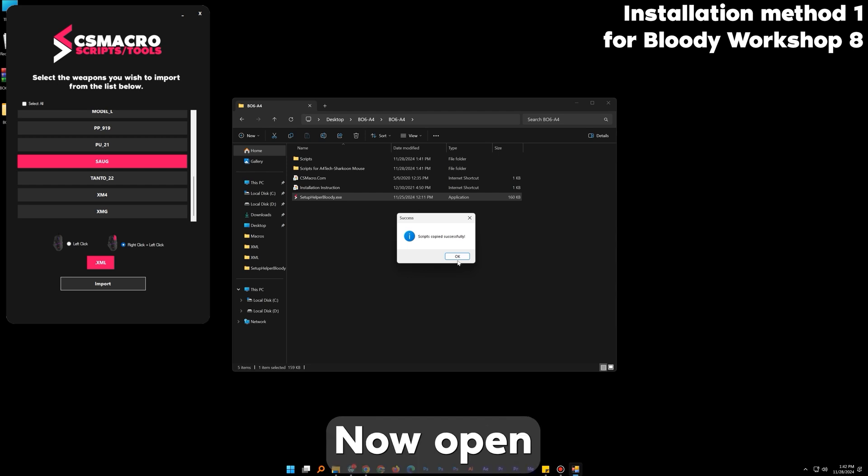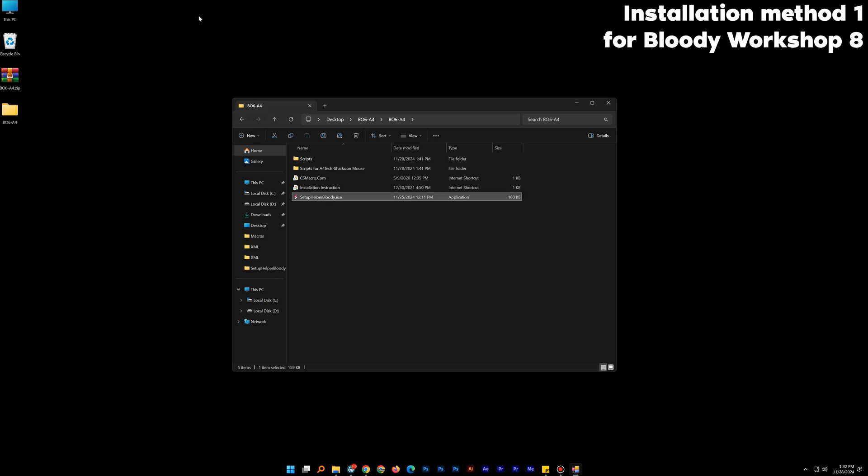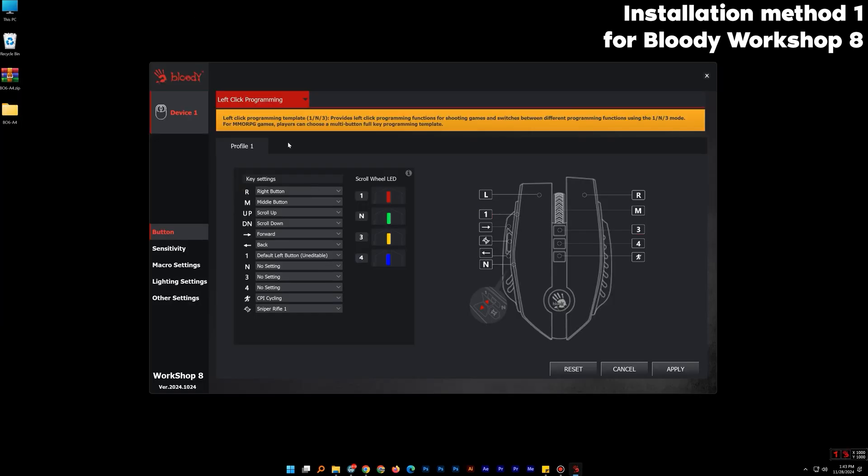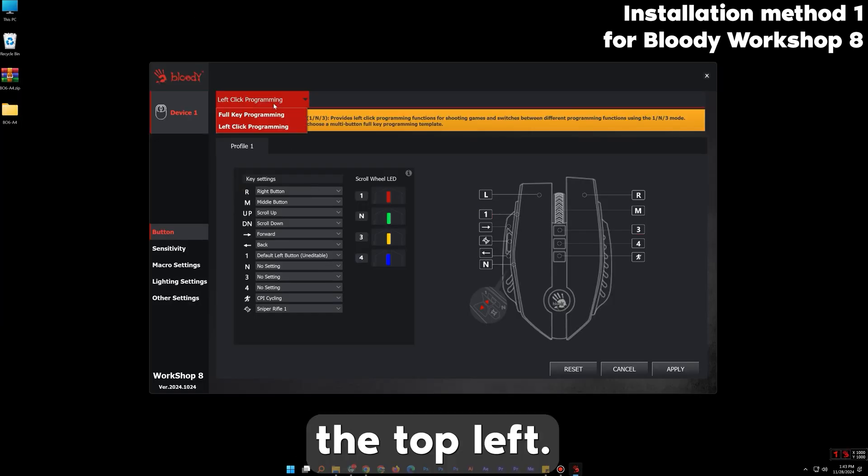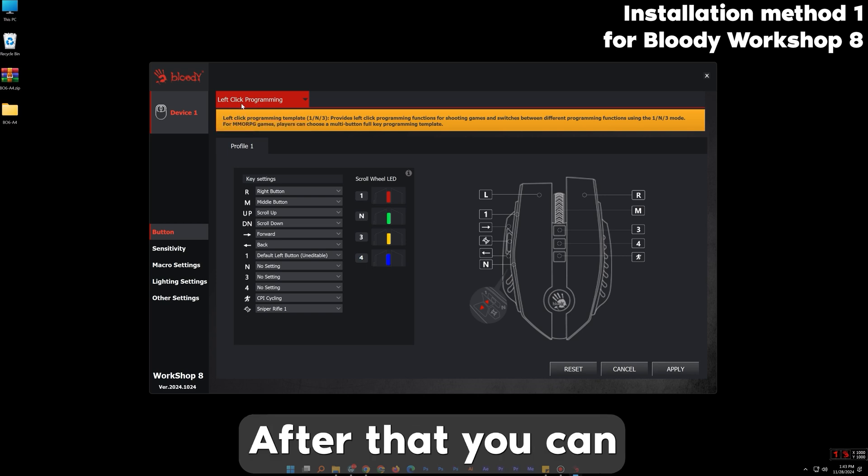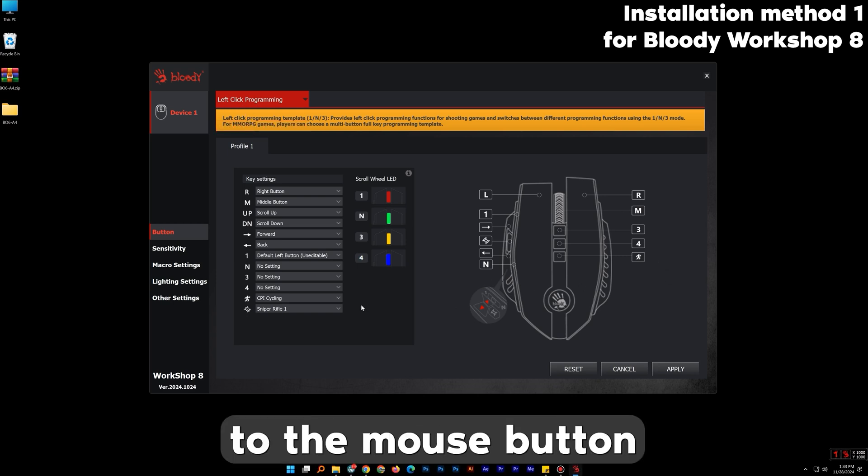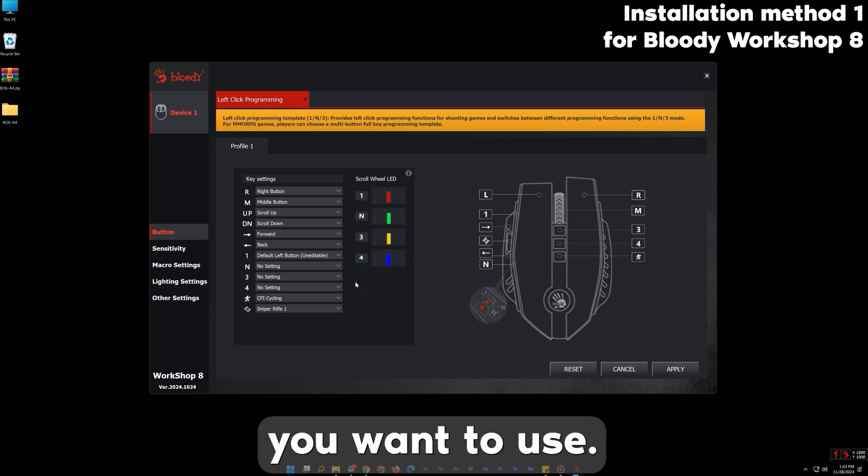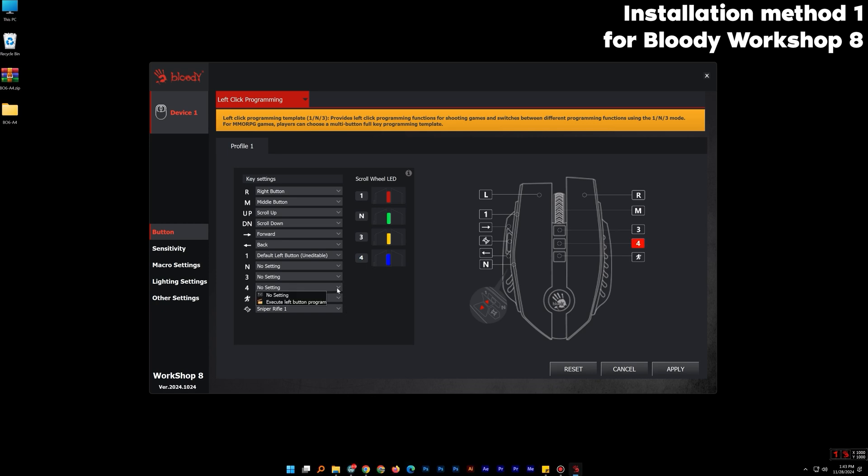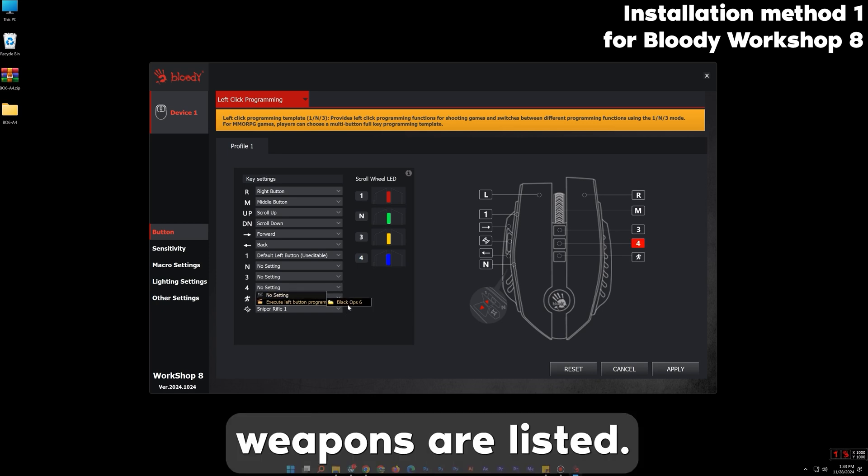Now open Bloody 8. Choose from the top left Programming. After that you can easily assign the weapons to the mouse button you want to use. As you can see the imported weapons are listed.